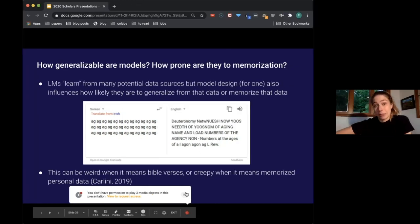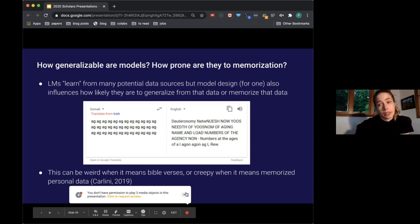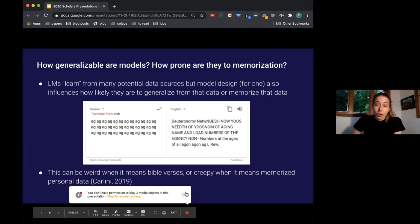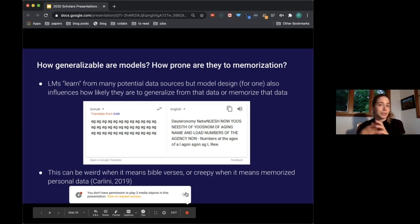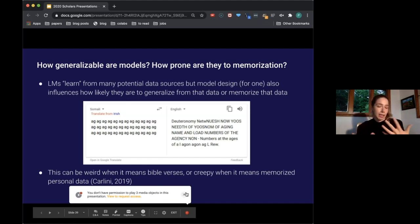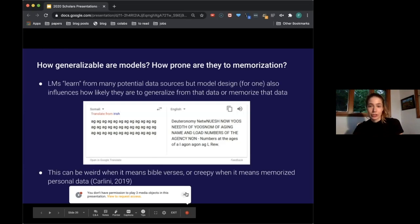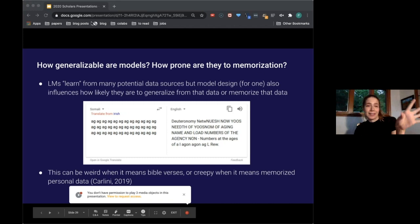The second question: how generalizable are models, and how prone are they to memorization? We know that language models learn from many potential data sources, but model design also influences how likely they are to generalize or memorize that data. We see in low-resource languages on Google Translate that given nonsense triggers, the language model will evolve into something like satanic verses from the Bible. This can be creepy when it means memorizing personal data, as a team from Berkeley showed.